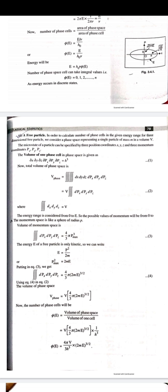Now for the second application: a free particle in three dimensions. To calculate the number of phase cells in a given energy range for a three-dimensional free particle, we consider a phase space representing a single particle of mass m in volume V. The microstate of a particle is represented by position coordinates x, y, z and momentum coordinates px, py, pz.